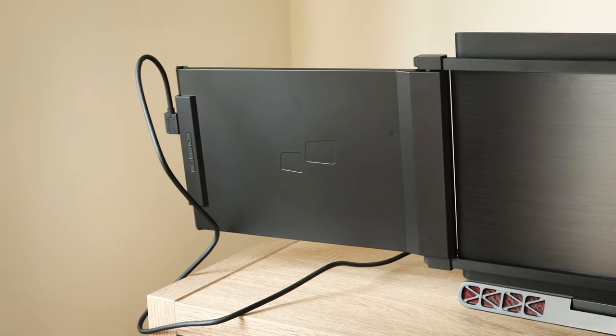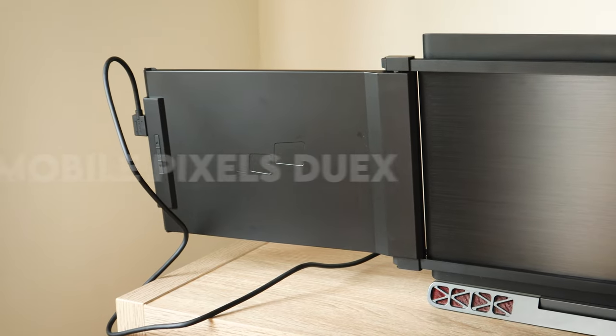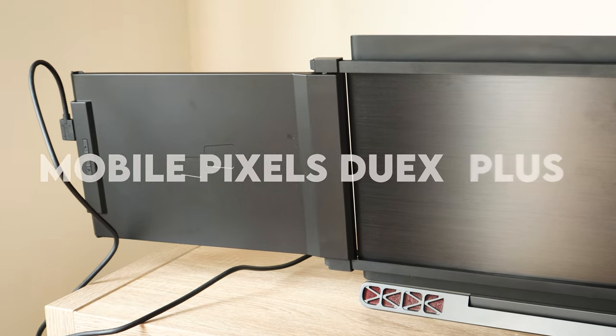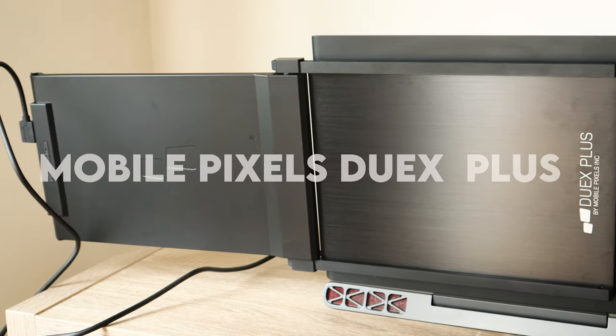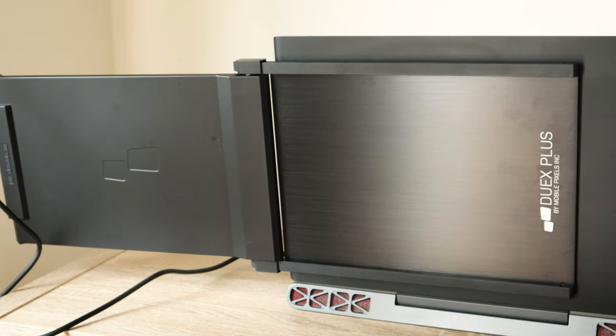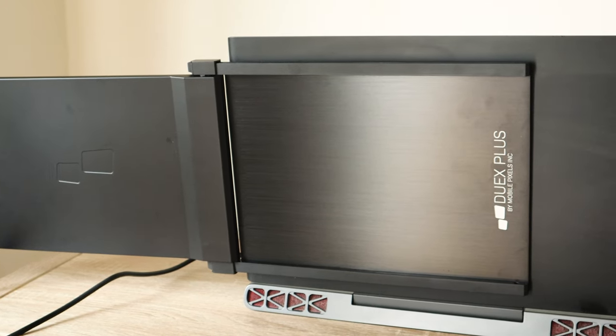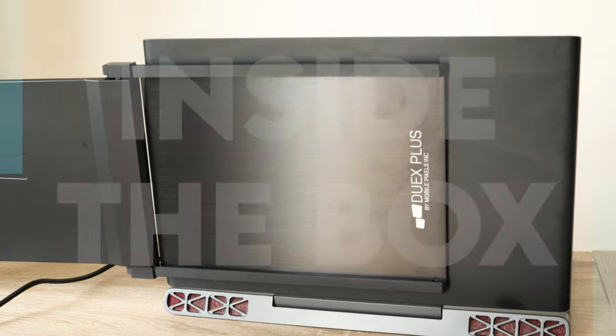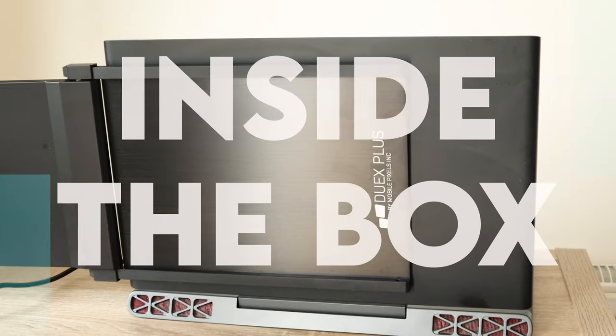Today, we are reviewing the Mobile Pixels Duo X Plus. It's a screen extender for your laptop. Let's see what we get in the box.